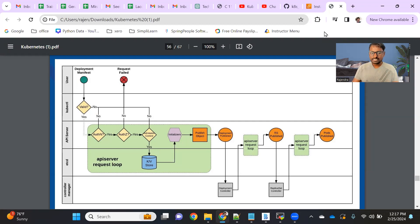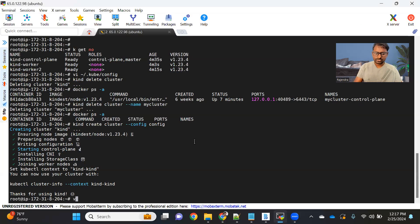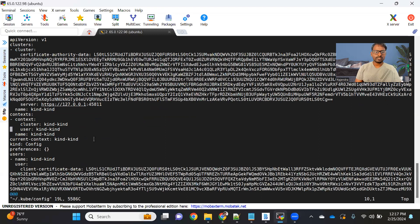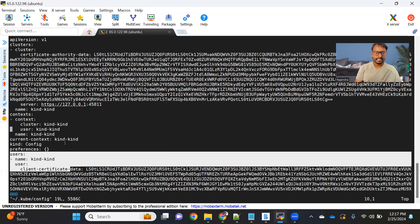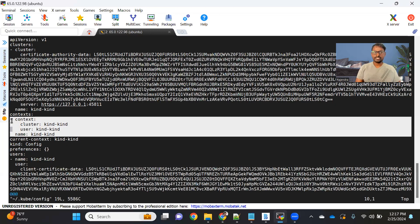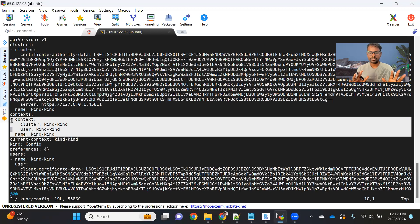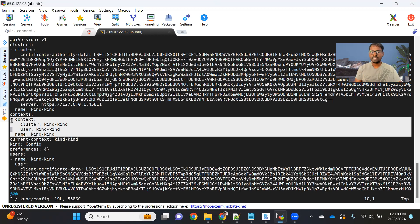On what basis does it do the authentication? What happens as soon as the cluster is created — under the home directory there will be a .kube folder, and inside that we'll have a config file. In this config file, we have the cluster information, the user information, and the mapping of that user and cluster. This is basically an admin user who has complete control of the cluster and can do everything. These user details are sent along with every request, so authentication happens.